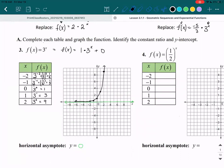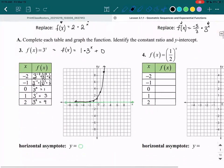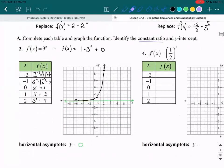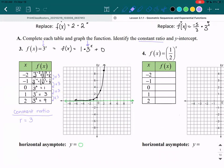So let's start off with our constant ratio, which I'll write in purple. The constant ratio is what you multiply by every single time to get your next number, and that is the base of your exponent — so it's going to be 3. If you take 1/9 and multiply by 3, you get 1/3. Multiply by 3 again, you get 1. Multiply by 3 again, you get 3, and 3 times 3 is 9. So the constant ratio r equals 3.